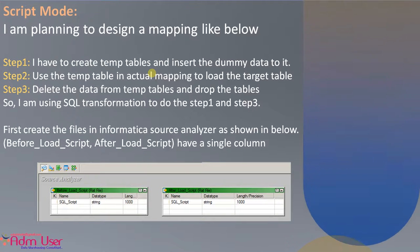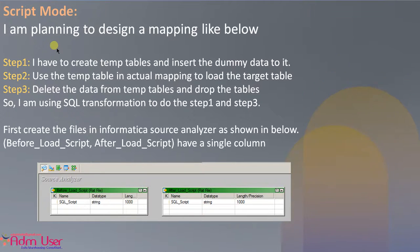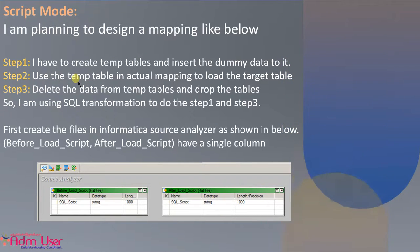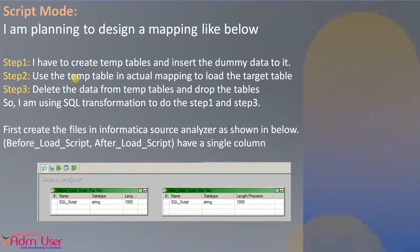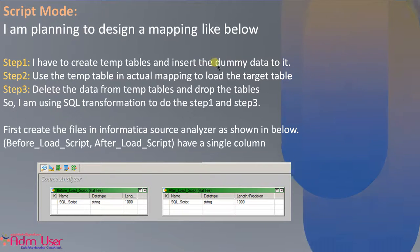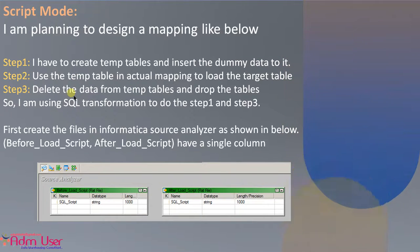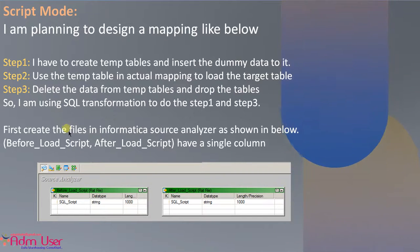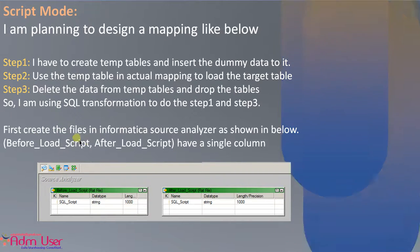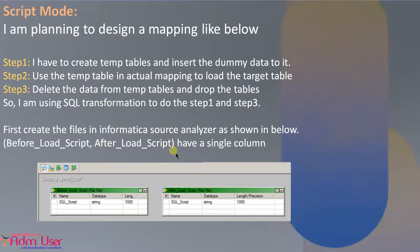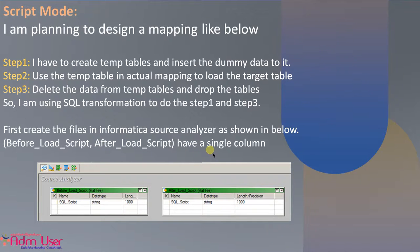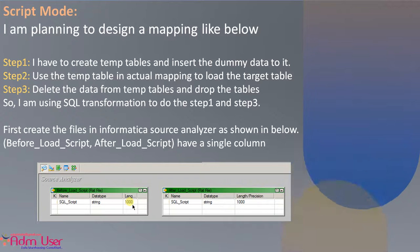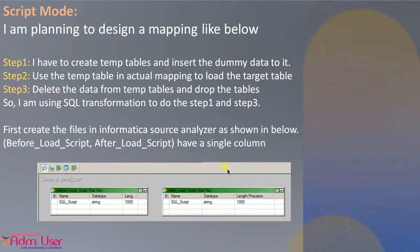For better understanding, I am planning to design the below mapping. I am taking two sources, two sources as script files, one script having creating the temp tables and inserting dummy data. And another script deleting those dummy data and dropping those temp tables. So now first to create those scripts in Informatica source analyzer, make it as name as before load script and after load script. As having single column, that is script name, you can mention length as 1000 based on your script.